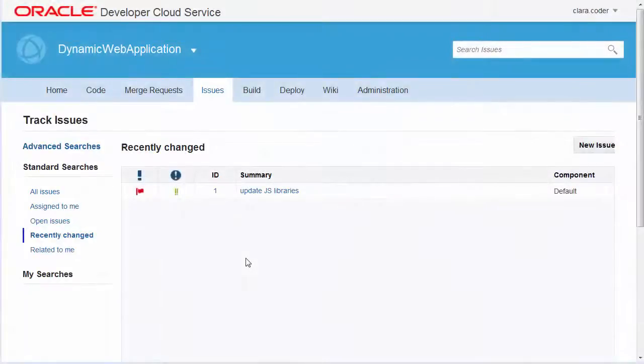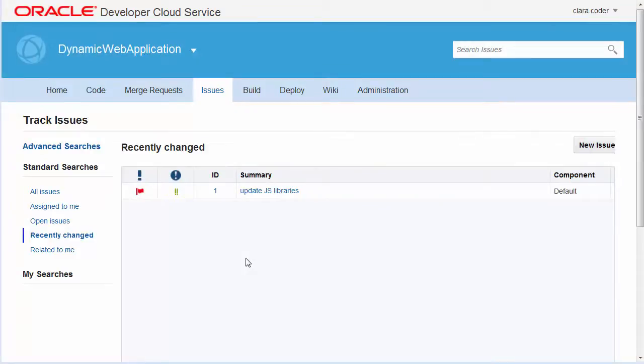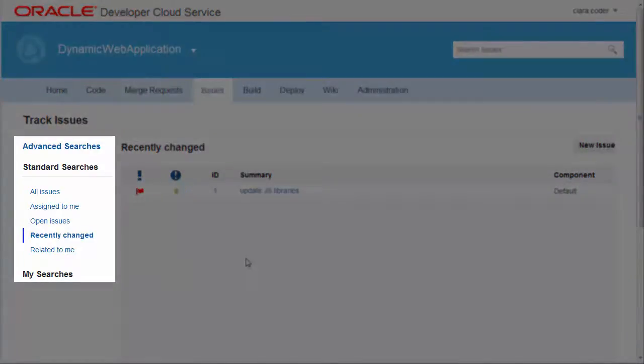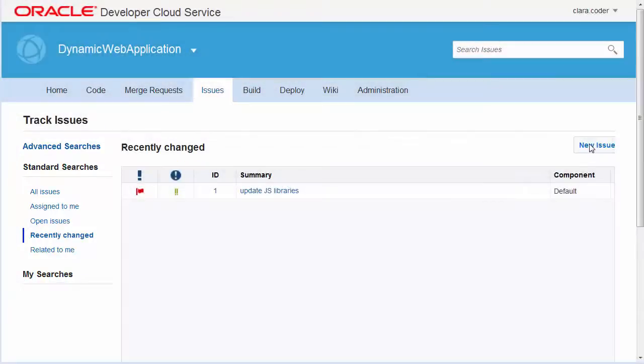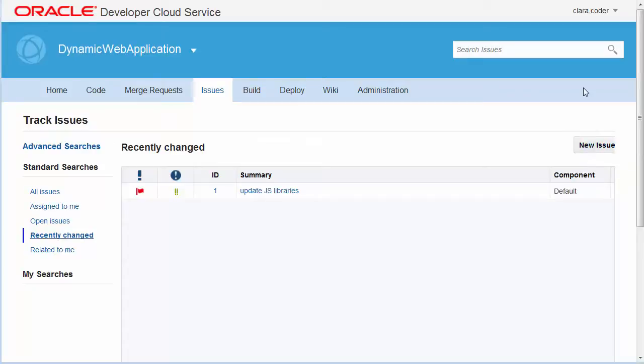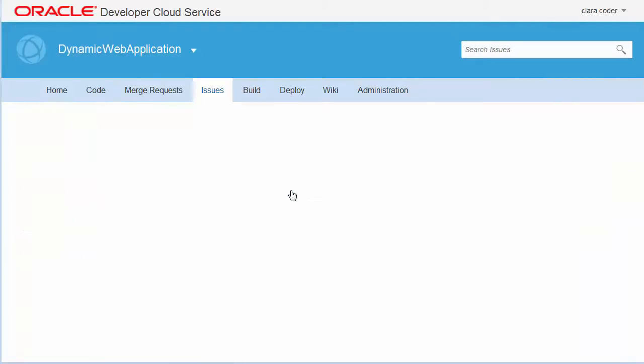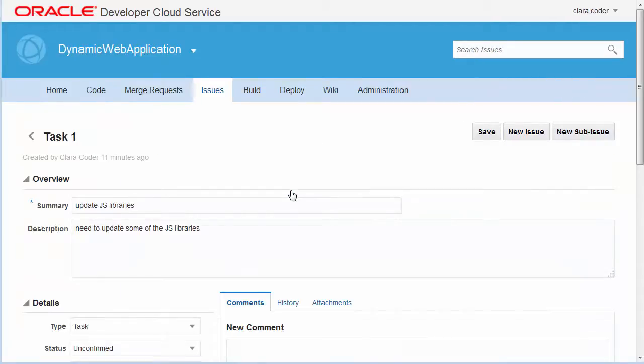Project Issues can be created and updated in your web browser or from Oracle Enterprise Pack for Eclipse. The Issues page displays a list of the issues that match the selected standard searches or your custom searches. From the Issues page, you can create new issues and update existing issues, for example to change details and add comments or attachments.